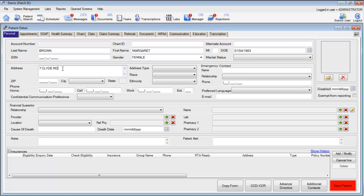The address allows for multiple lines, so if you need to add an apartment number, simply put that on the next line by hitting the Enter key on your keyboard. When documenting a city, state, and zip code, you only need to provide the zip code, and the EMR will automatically put in the city and state.